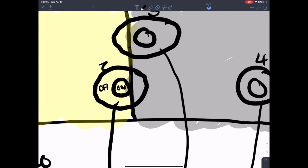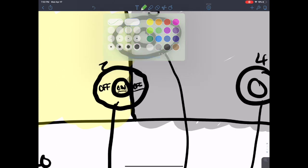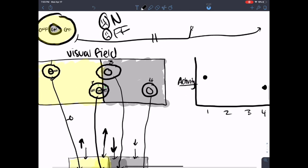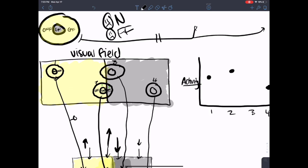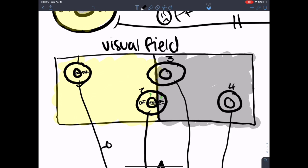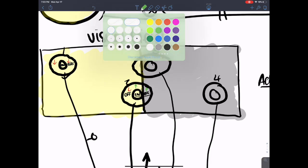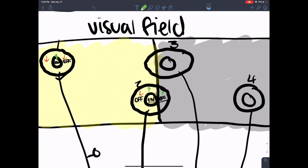For case two, we know the on bipolar cells are going to be happy — increased activity — and the off bipolar cells in the light are going to be unhappy. However, we also have off bipolar cells that are in the dark, so they're going to have increased activity too. Because we have both our on and our off bipolar cells happy, it's actually slightly more activity than case one. In case one we have one happy region and one unhappy region; in case two we have two happy regions and one unhappy region.